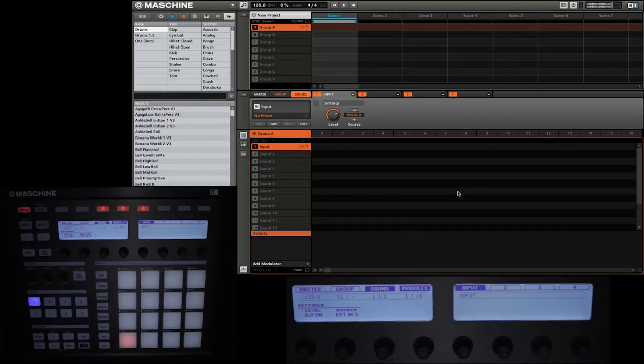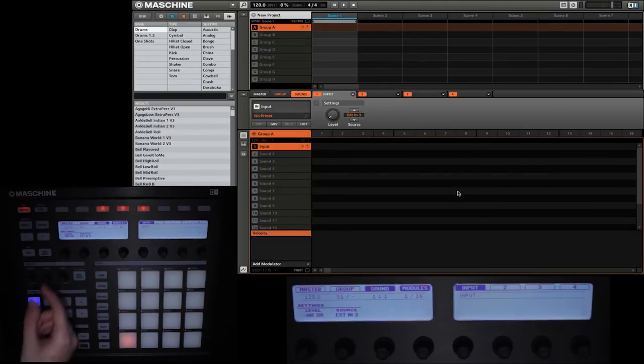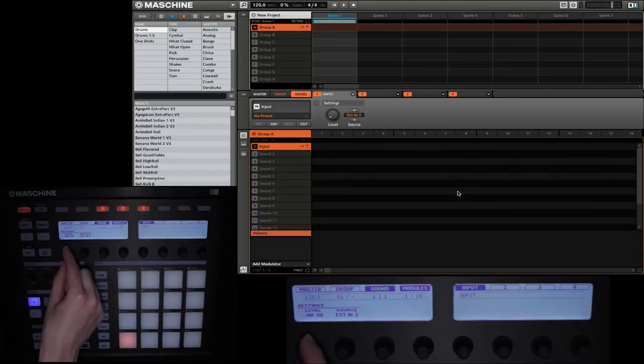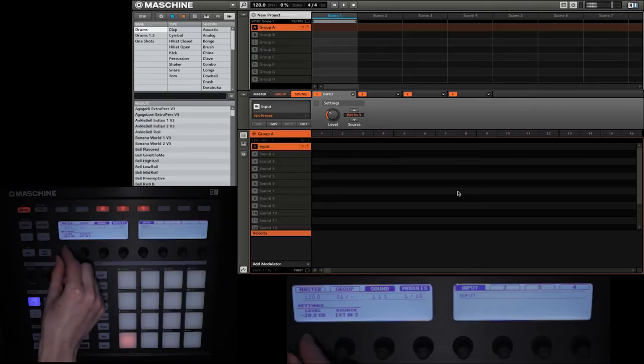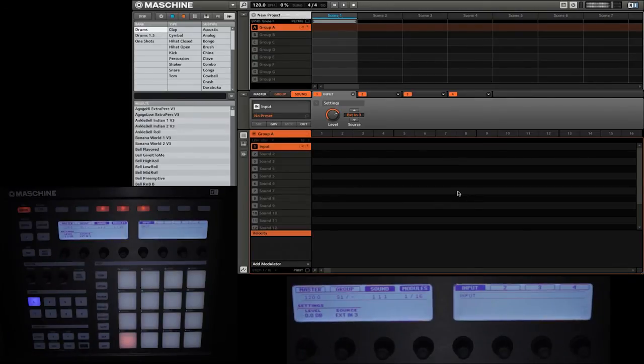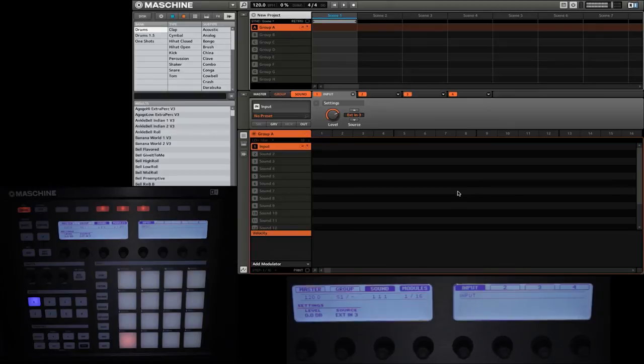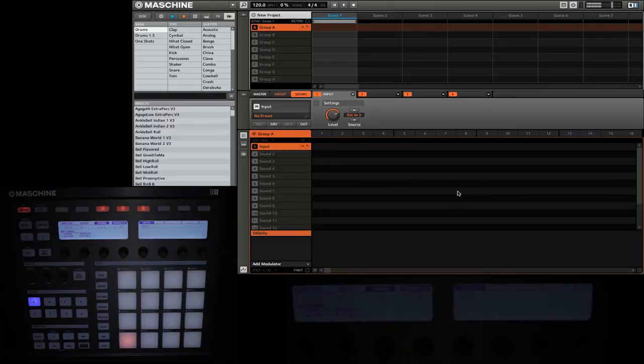The other option that we have on the input is for the level. So I can go ahead and turn it all the way down by turning knob 1 to the left, or I can go ahead and turn it up by turning it to the right. I'm just going to go ahead and leave it at 0, but of course you can use that particular level to bring the instrument in and out of the mix as you're performing.